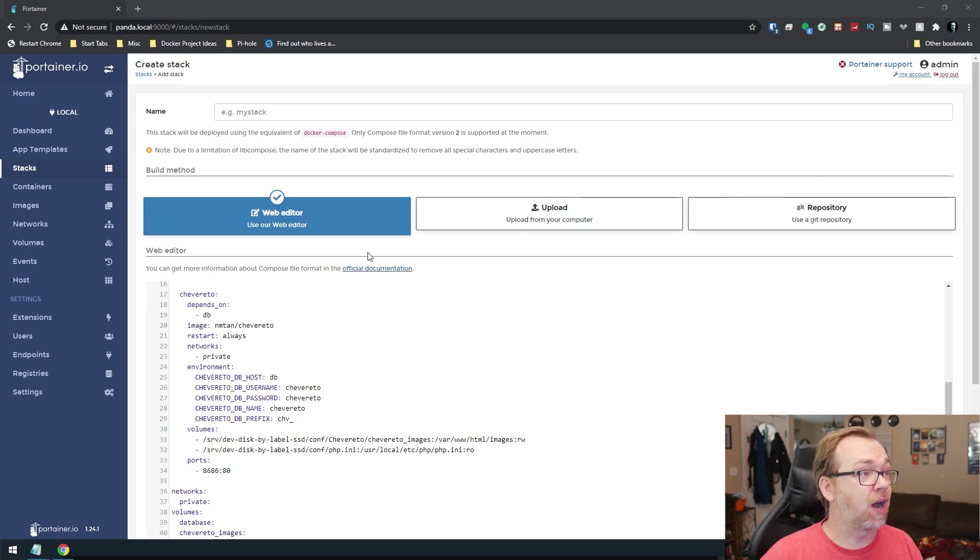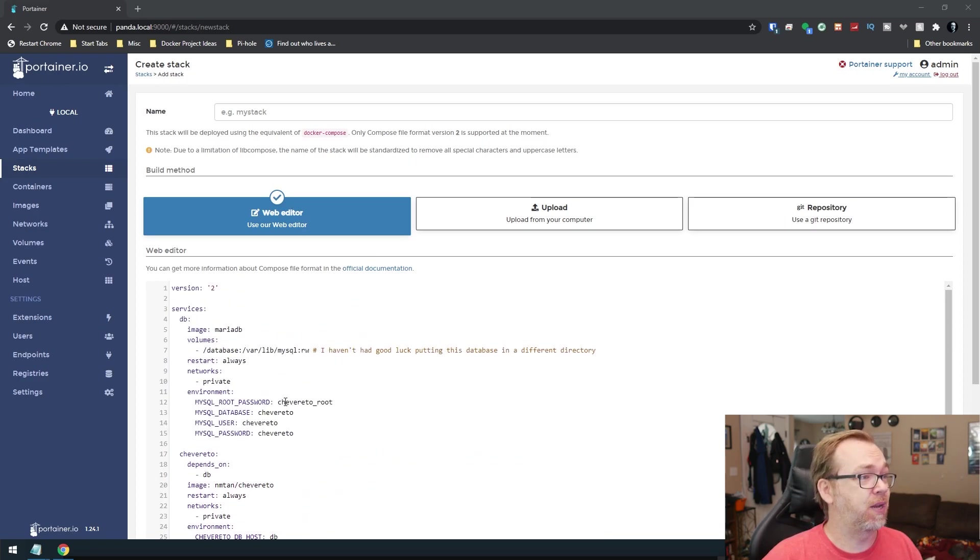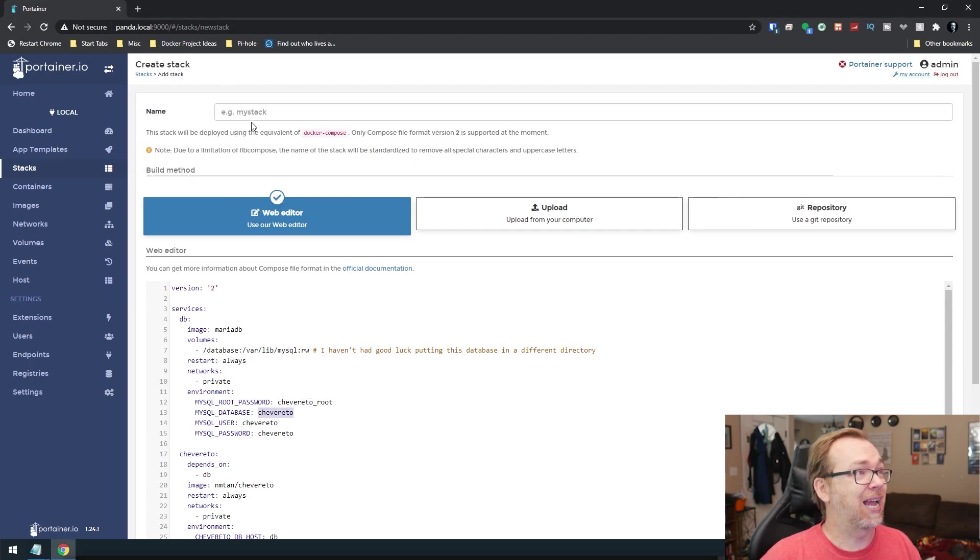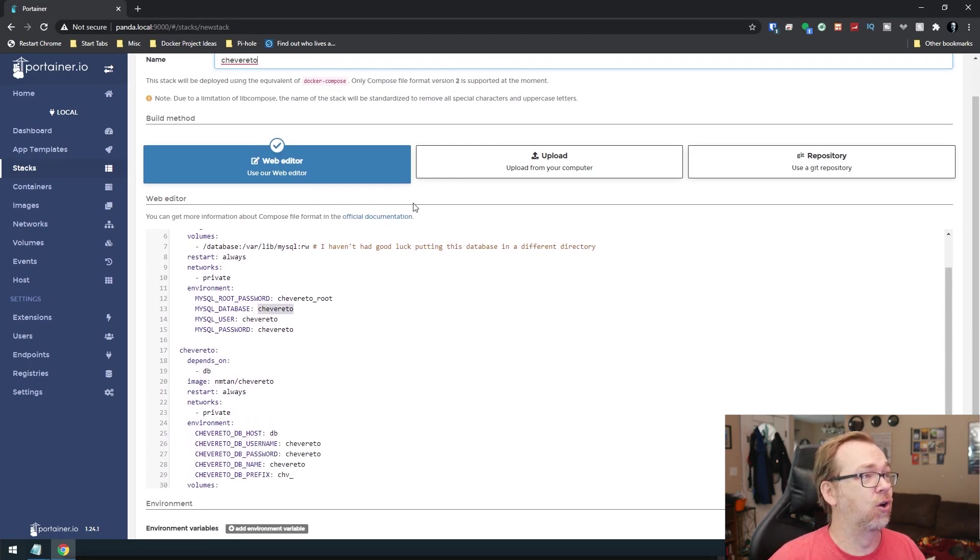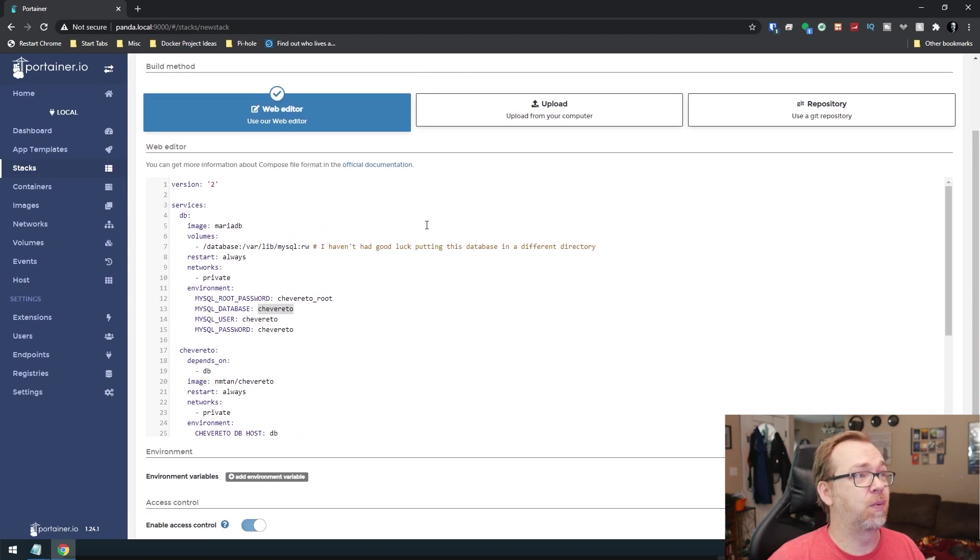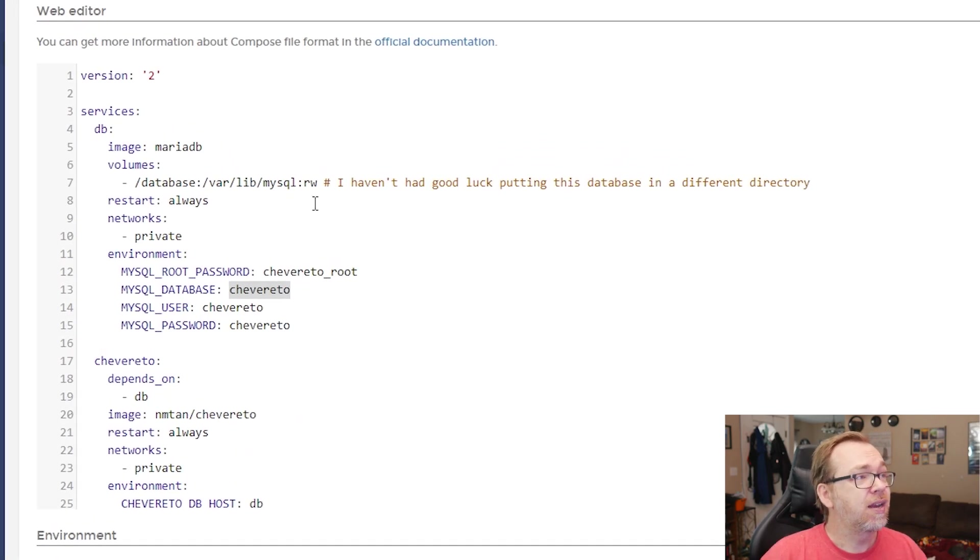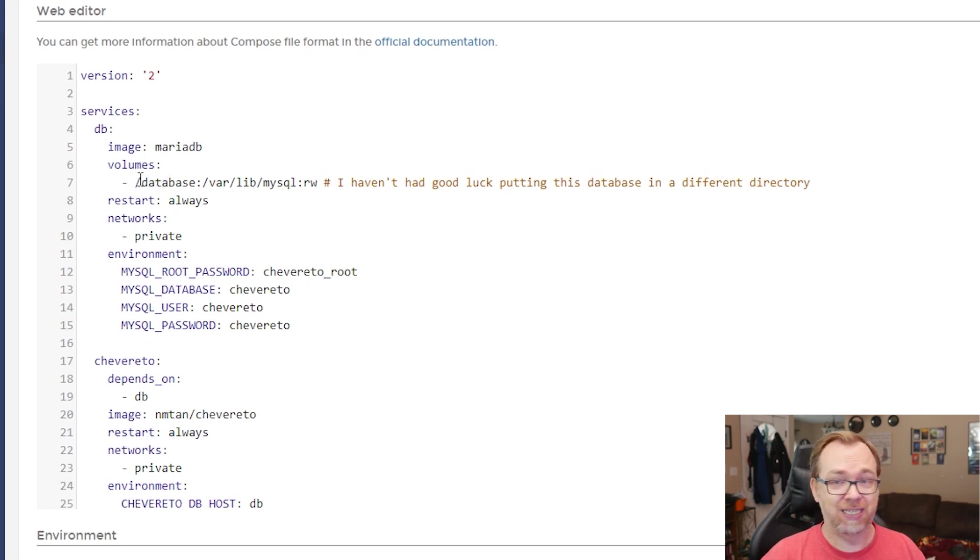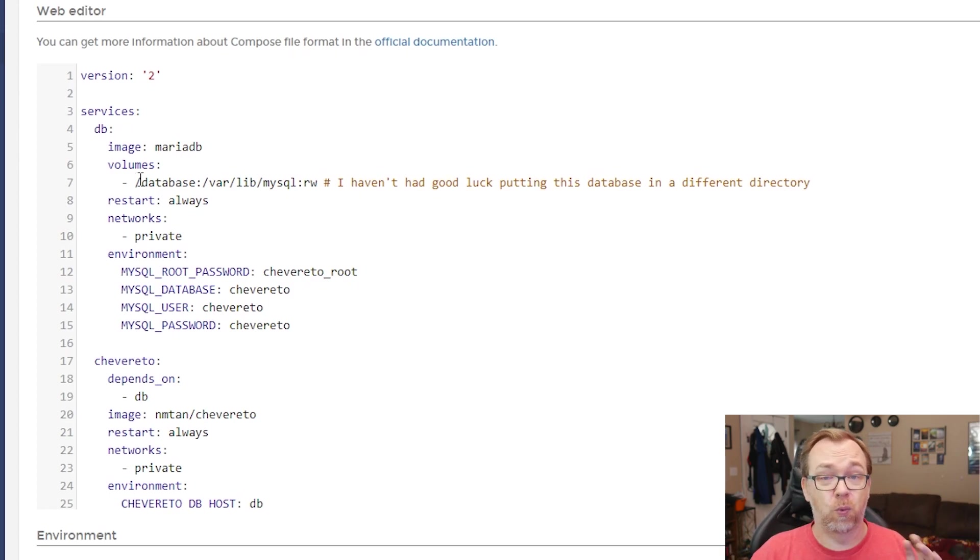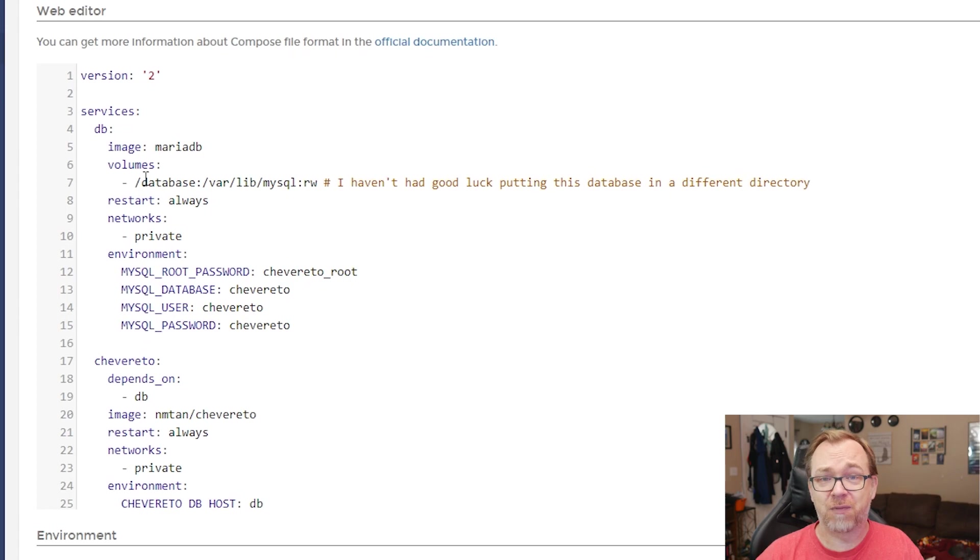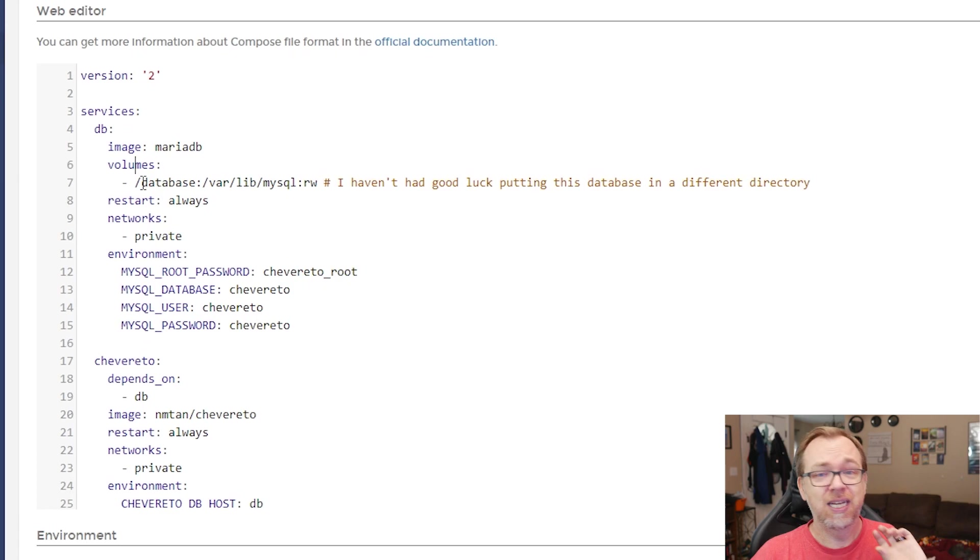So we've got our Portainer stack set up here. The next thing, of course, we need to do is give the stack a name. And then we can come down and take a look at some of the things that we need to adjust. Now, by default, originally when I set this up, this MariaDB database, I had it buried inside the application folder structure. And for whatever reason, it just wouldn't work. Maybe you guys will have better luck with that. But I found just leaving this in a root directory like database, I had the best results with that.